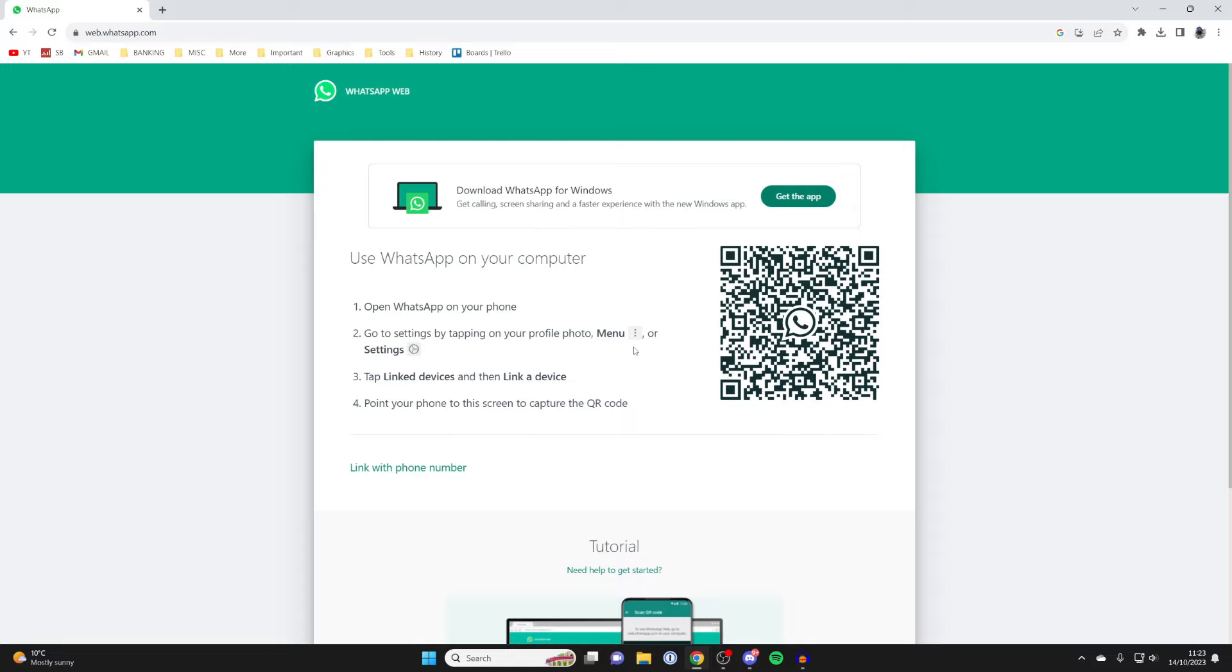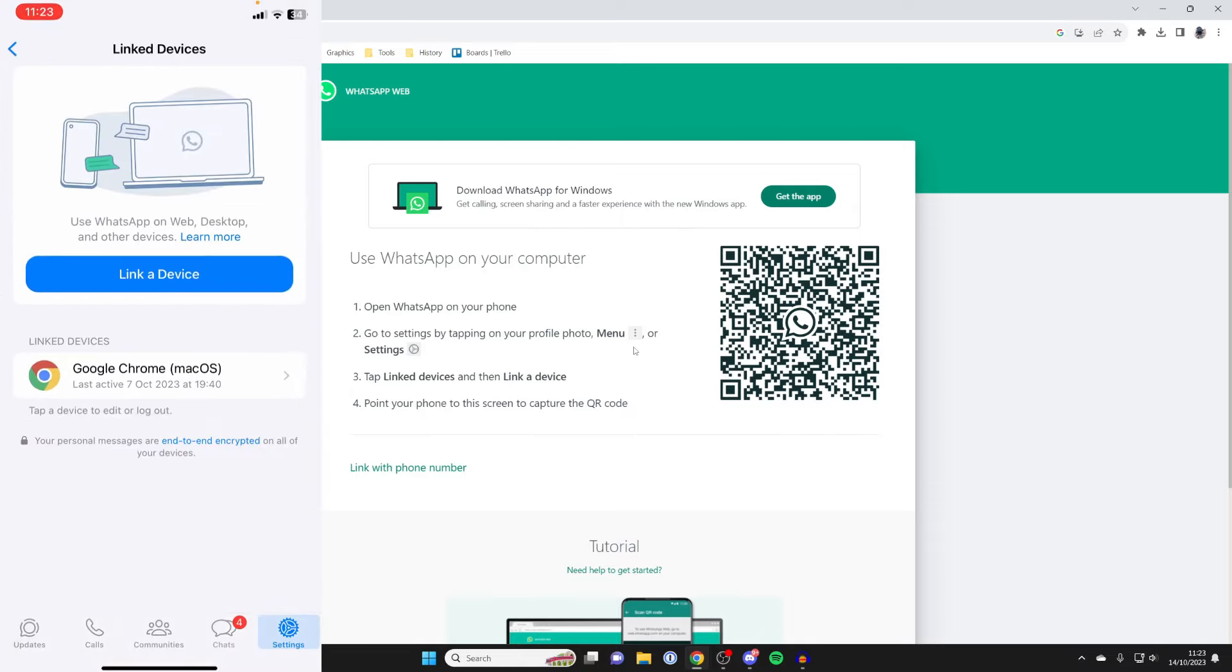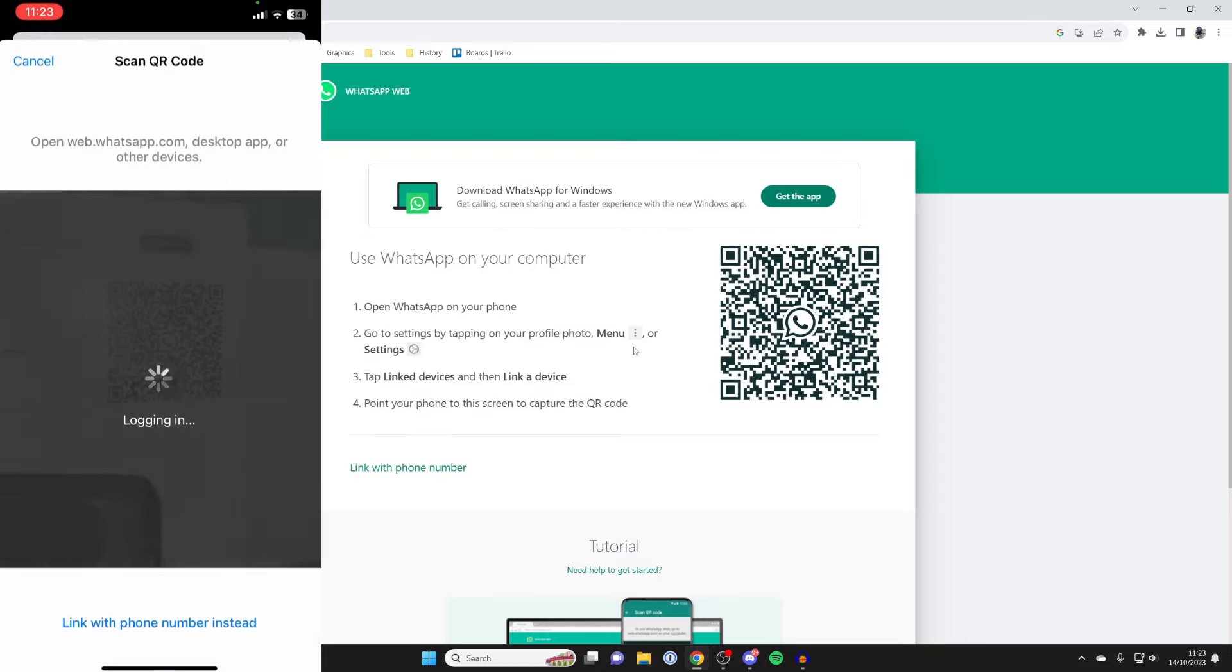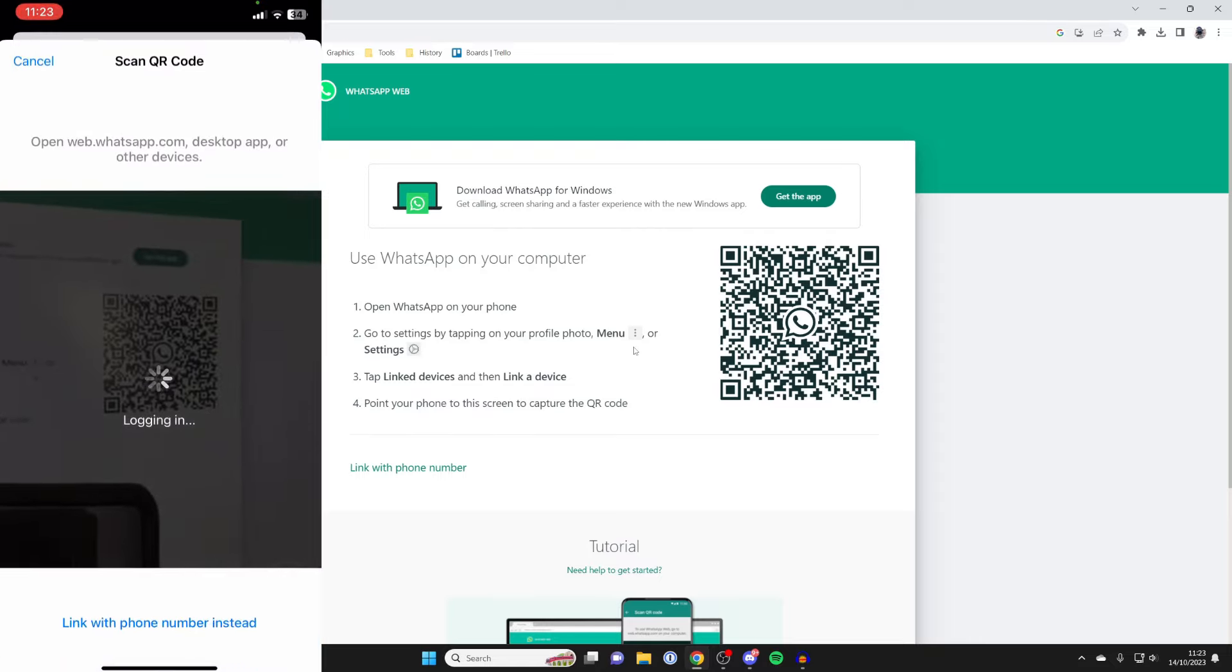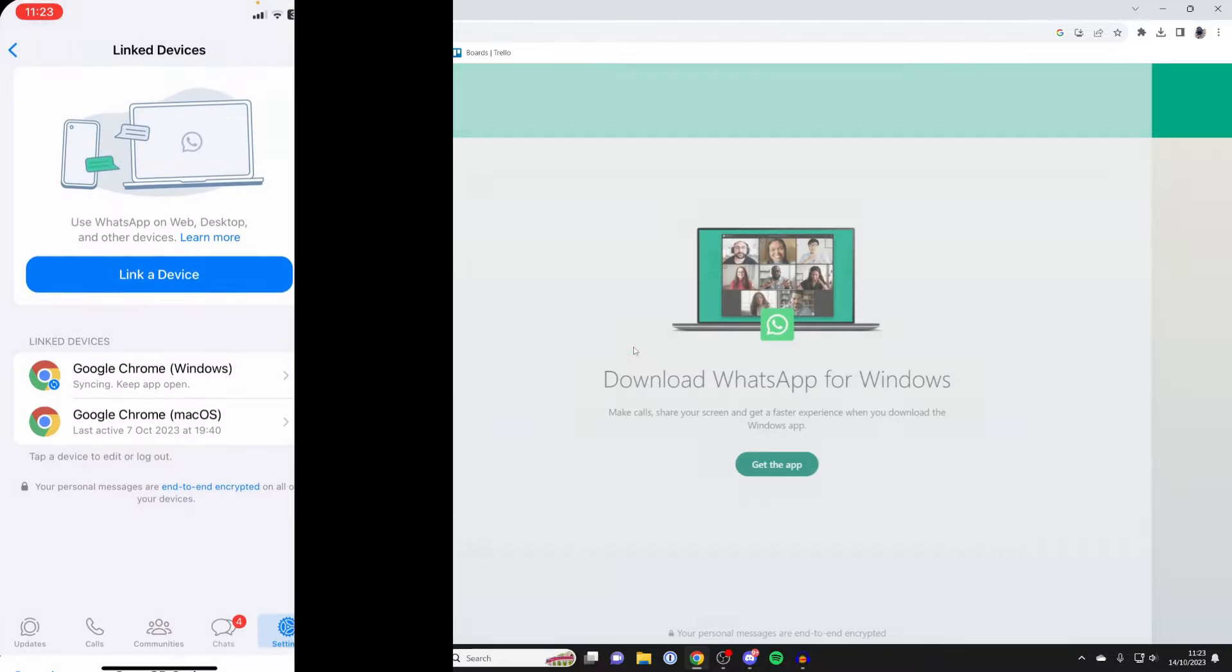Navigate to your settings. In your settings, click on Link Devices, then tap on Link a Device. You can then scan the QR code which WhatsApp will give you, and it will sign you in on your computer.